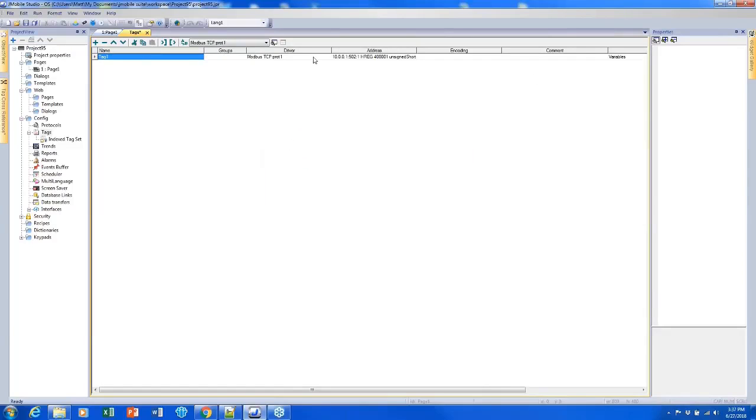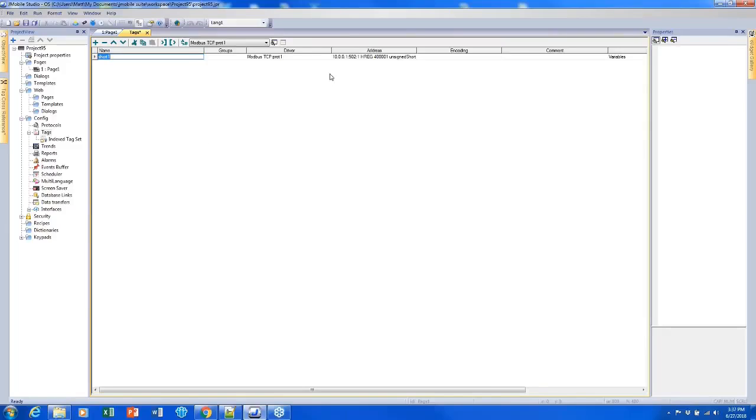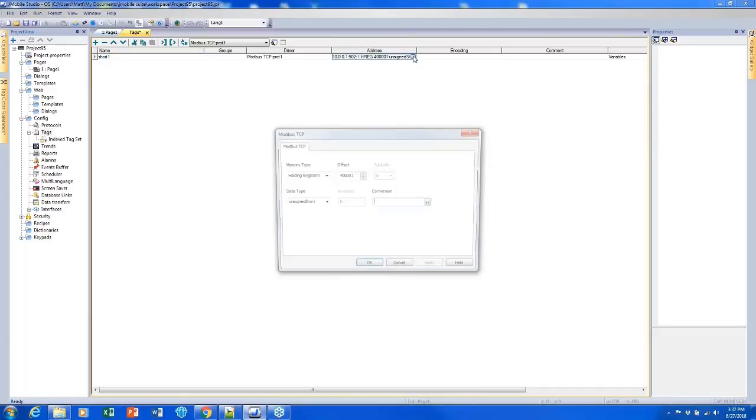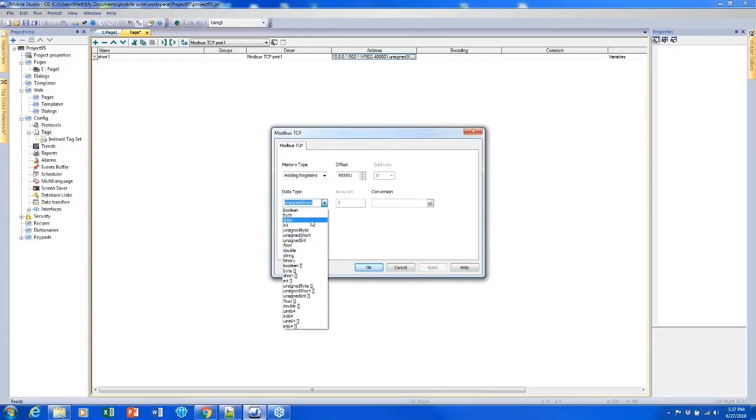I can click OK and now I have created my tag. I can change the name by clicking in the name cell and giving it a new name. If I need to change that configuration then I can change it in a similar way that I change the protocols by clicking in the cell and clicking the square to get this dialog back. I can do this if I decide I need to change the data type or anything else.